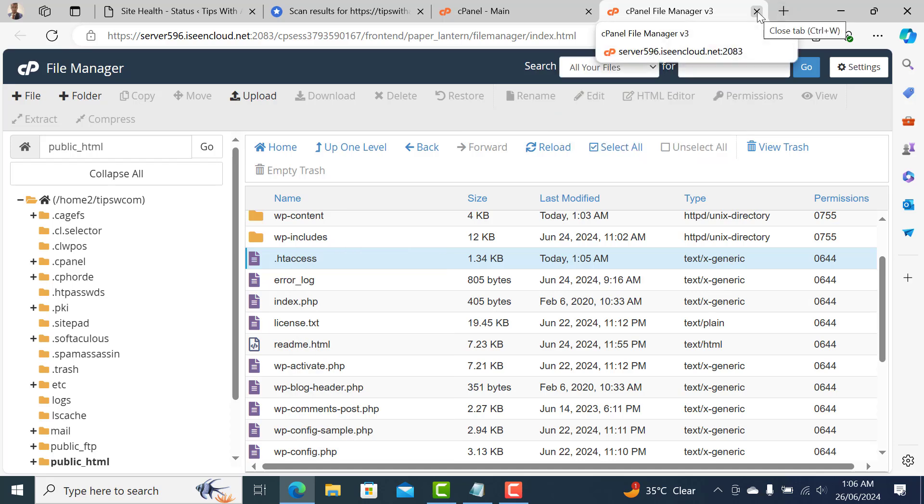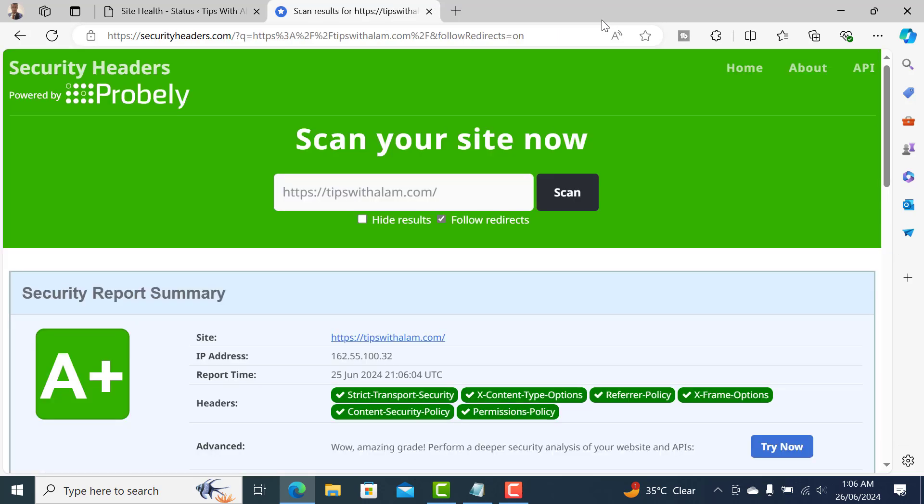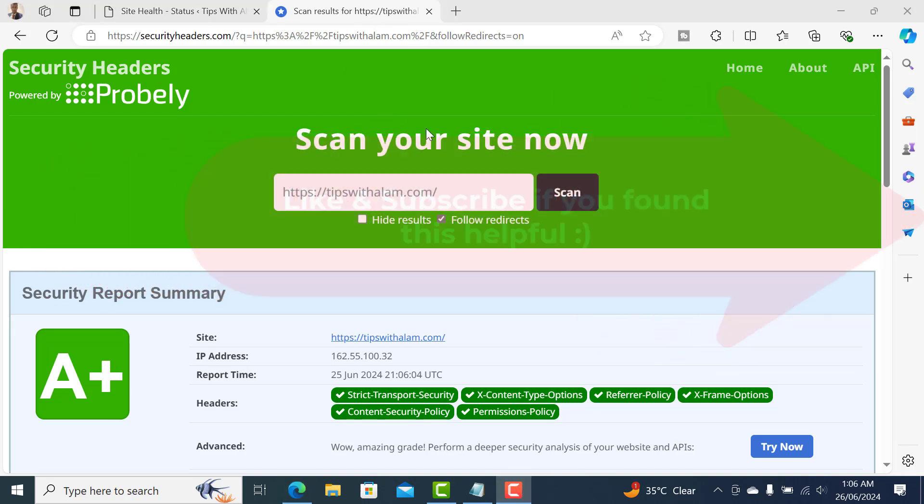That's how you do it - it's very simple. This will help you improve the security of your WordPress website from being hacked or injected. Thank you so much for watching.